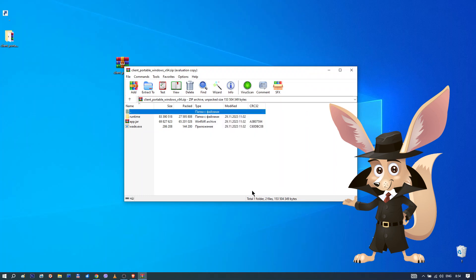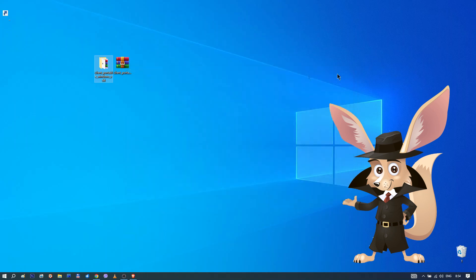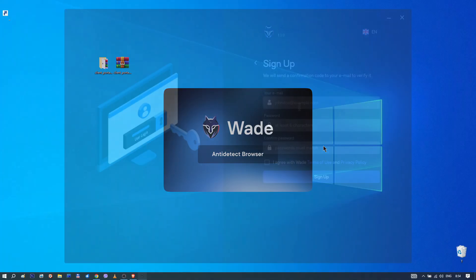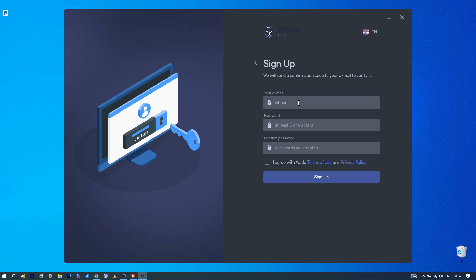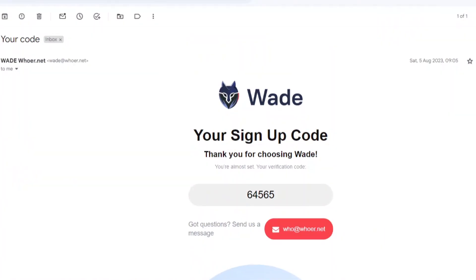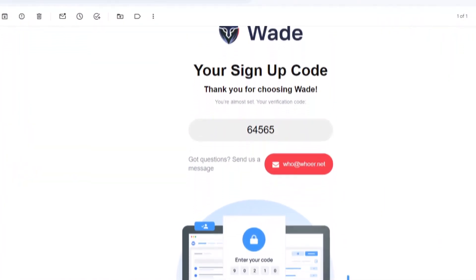Once the download is complete, use any unzipped tool to open the archive. Extract it to a location of your choice on your device and then run the WADE file. You'll see a registration window. Enter a real email address and create a password. Agree to the terms and click the registration button. Now you need to check your email. You should receive an activation code for your account.